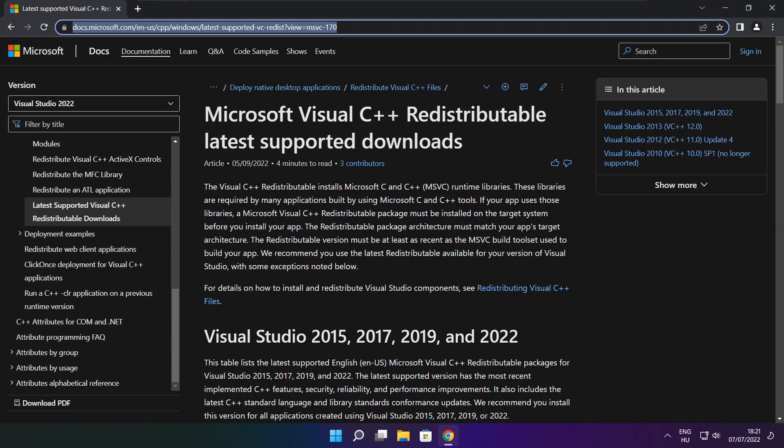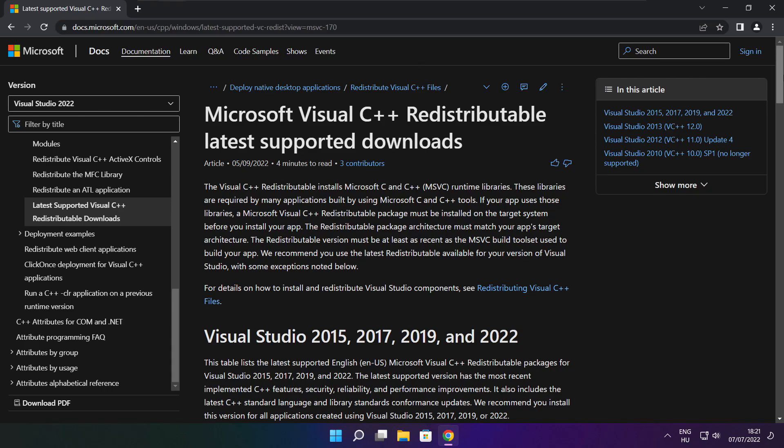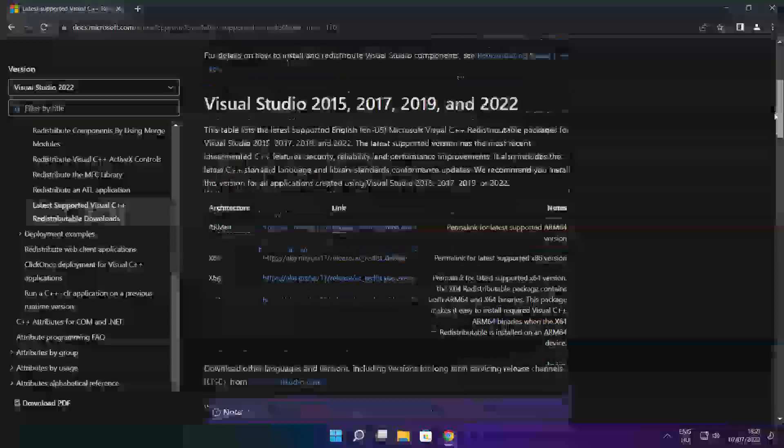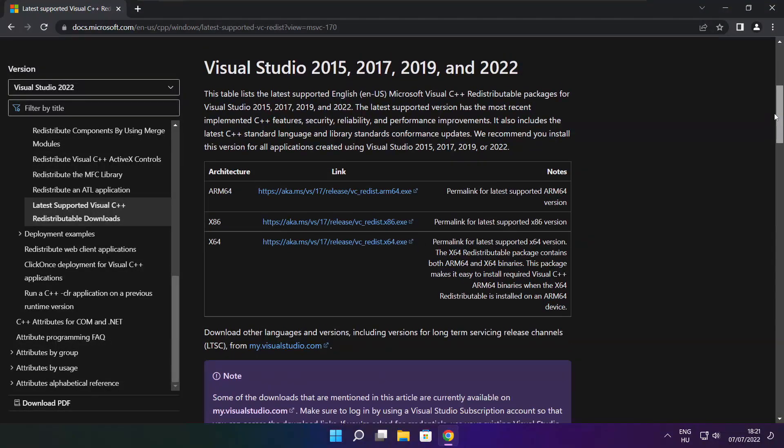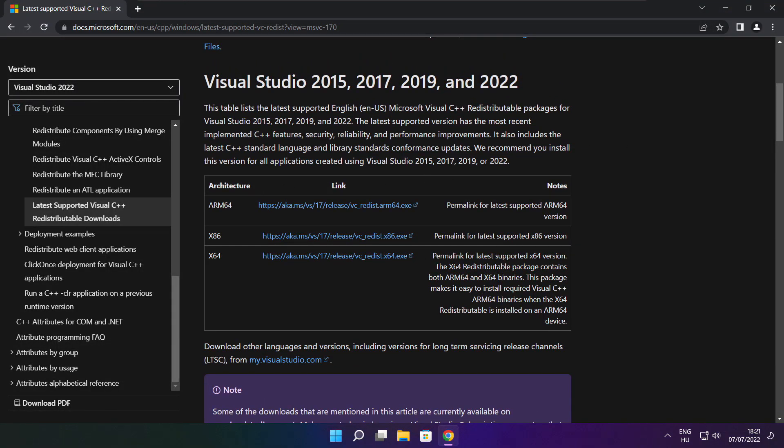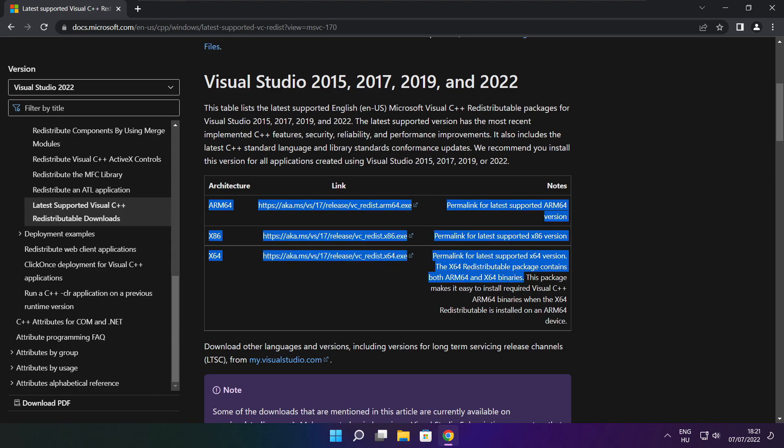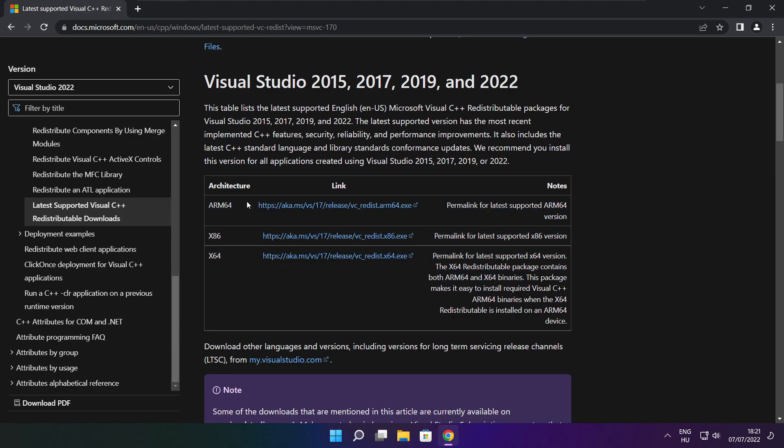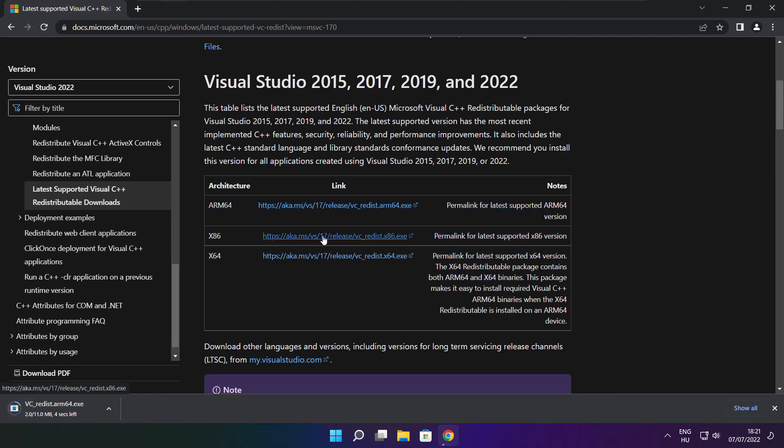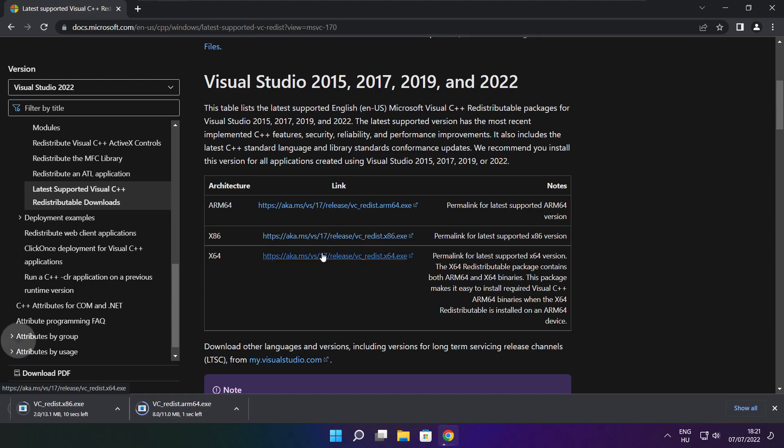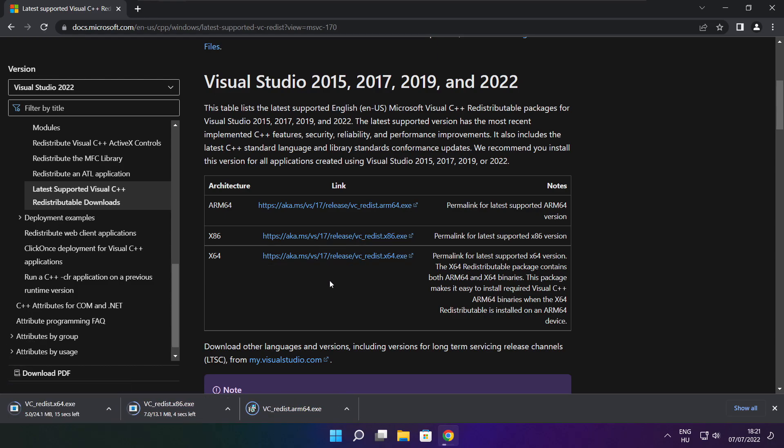Go to the website link in the description. Download three files. Install downloaded files.